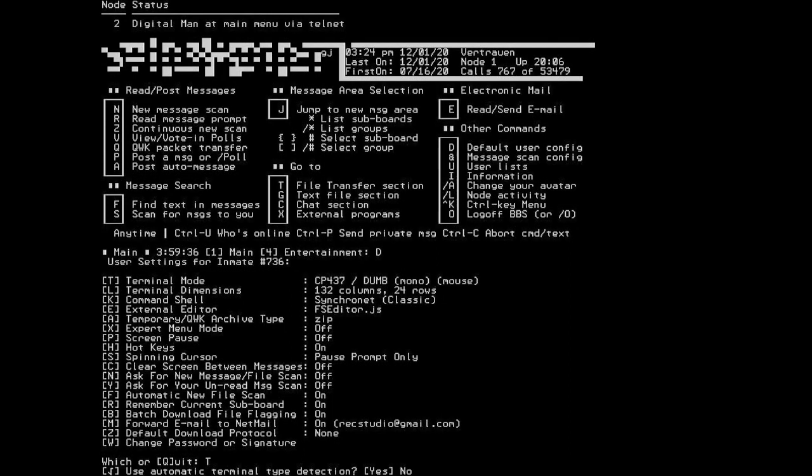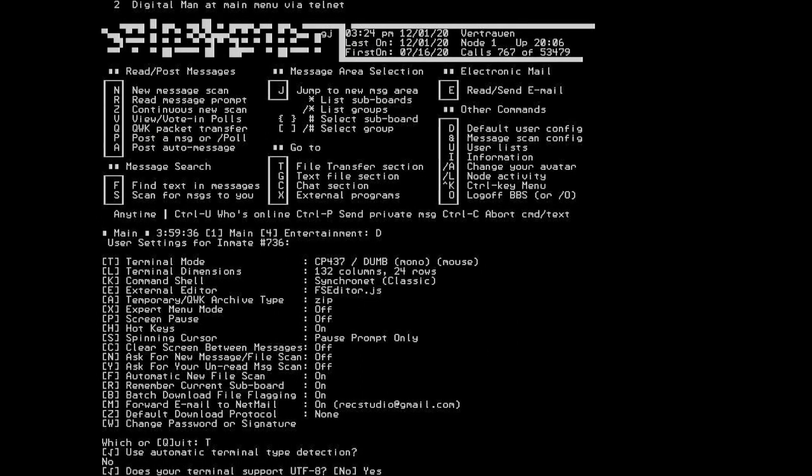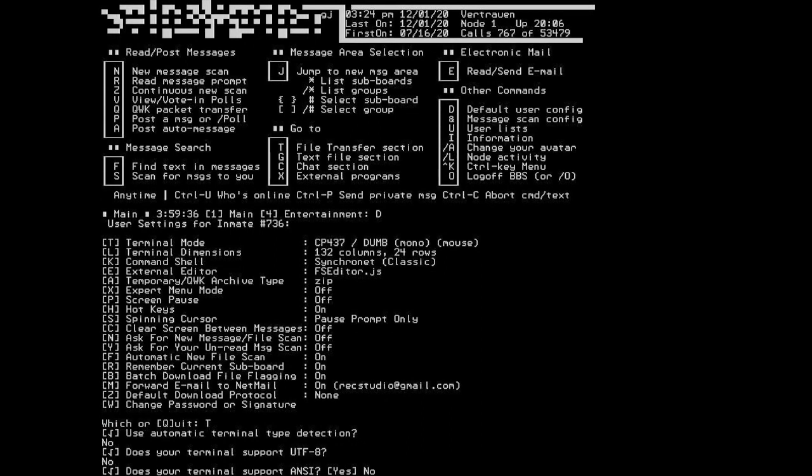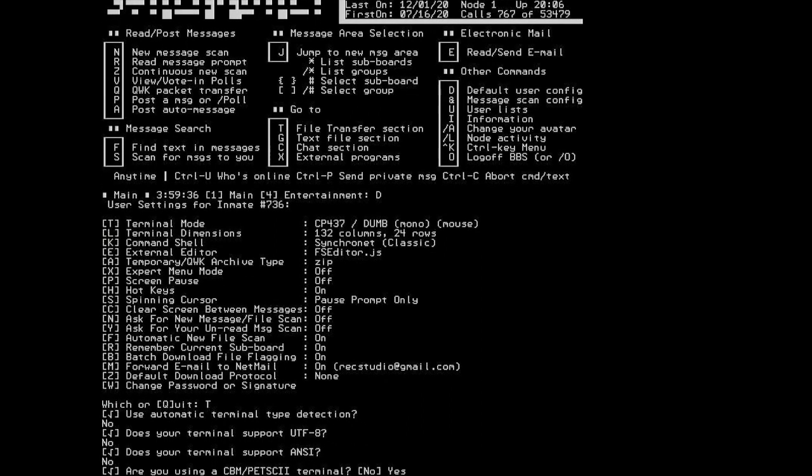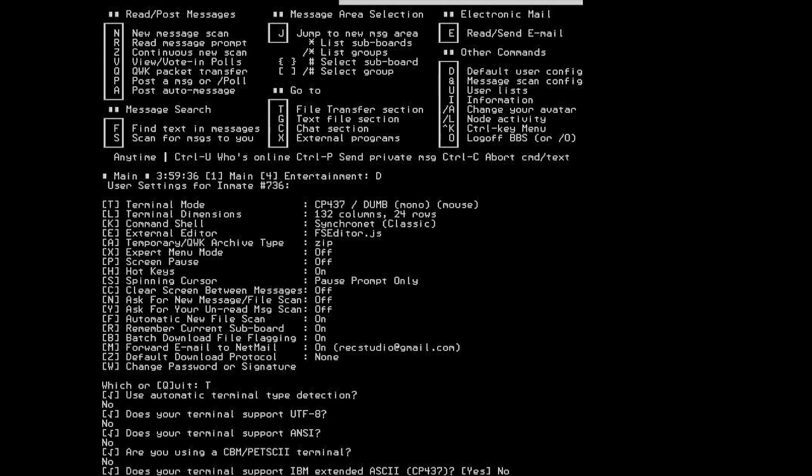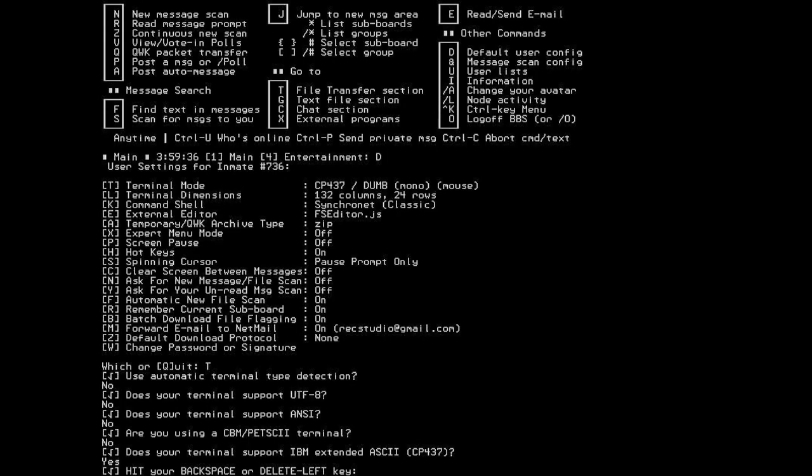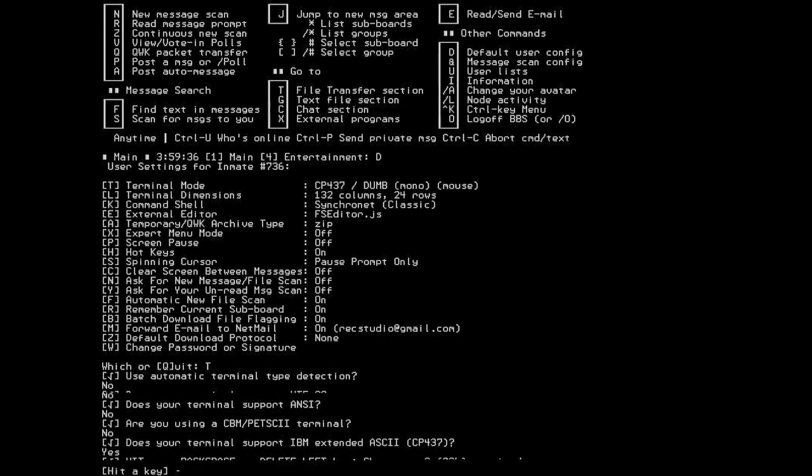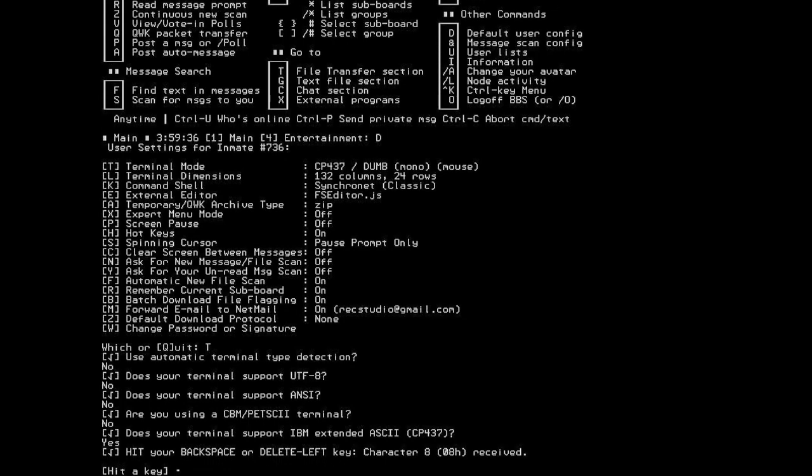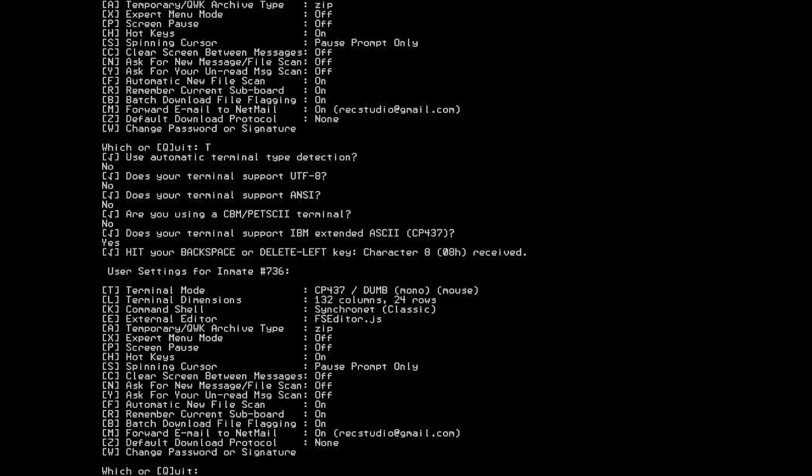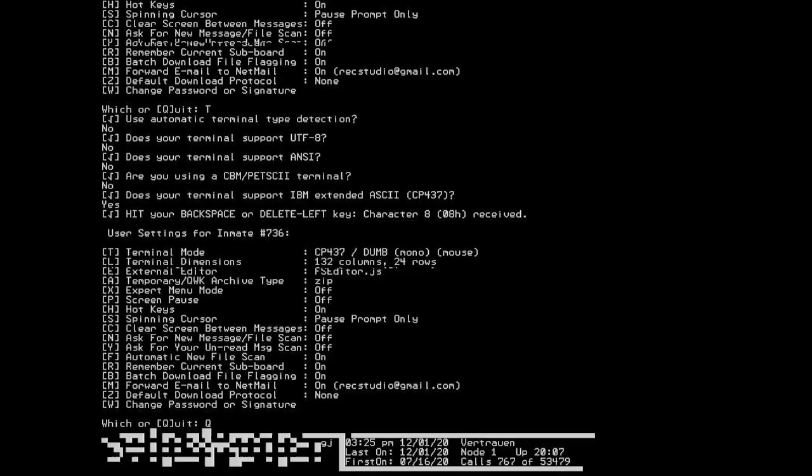If you go into the terminal settings here, tell it no on the automatic terminal detection. We do not support UTF-8. We're not using ANSI. We're not using PetsKey. But we do support the extended IBM ASCII character set. Then we hit our backspace key. And there you go.